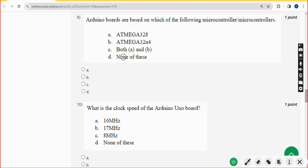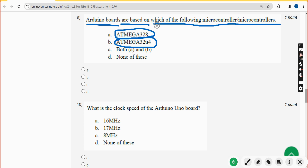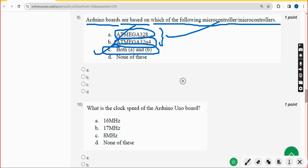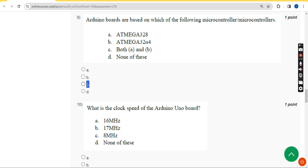Ninth question: Arduino boards are based on which of the following microcontrollers? Both ATmega328 and 32u4 are correct, so the answer is option C — both A and B. Mark option C.